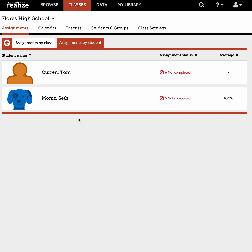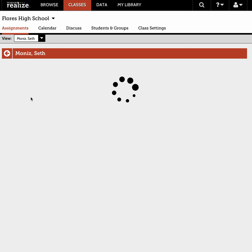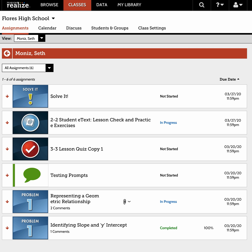I'll choose Seth. In here I can see all the assignments that Seth has either not started, are in progress, or has completed. Looking down the left side, I can see if he's commented — he has two comments here and one comment here. I've already commented as well. In the center you'll see an icon, and whenever you see the paper clip icon, that means there's an attachment.